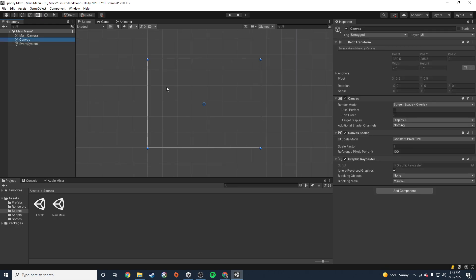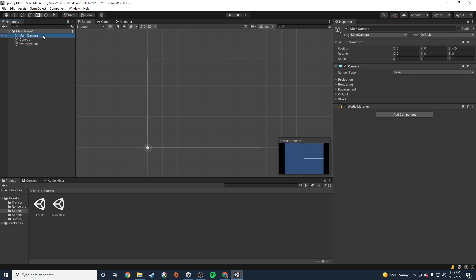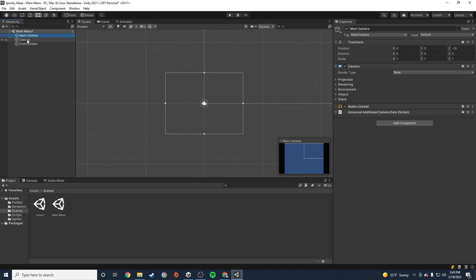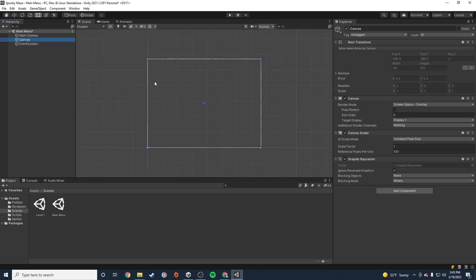If I double-click on the canvas, you'll see that it's very, very large. That's on purpose — don't try to resize it down to the same size as the main camera, because that's not going to work for us. We want it to be nice and big. It's just the nature of the Unity UI system.